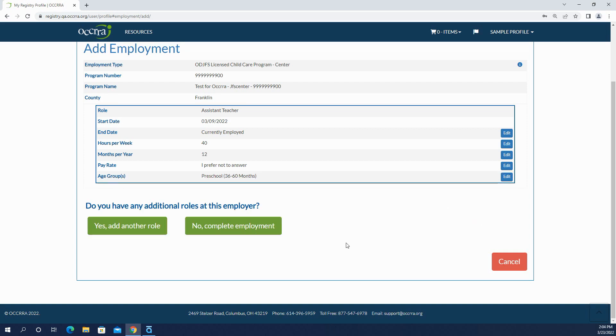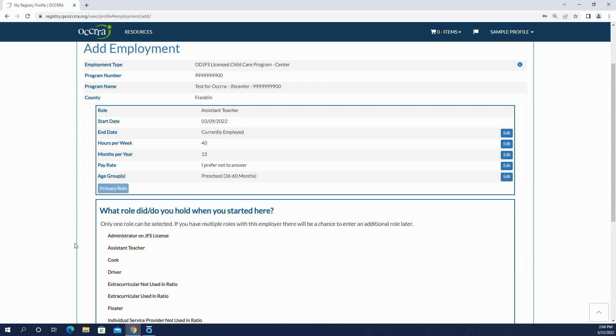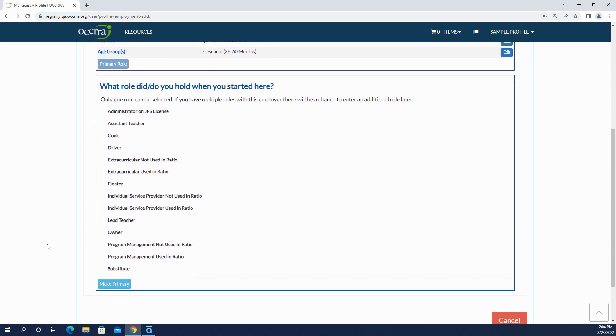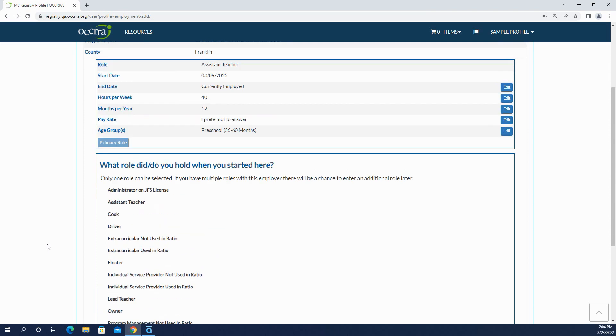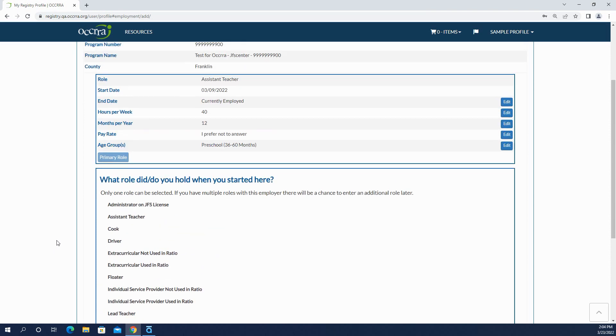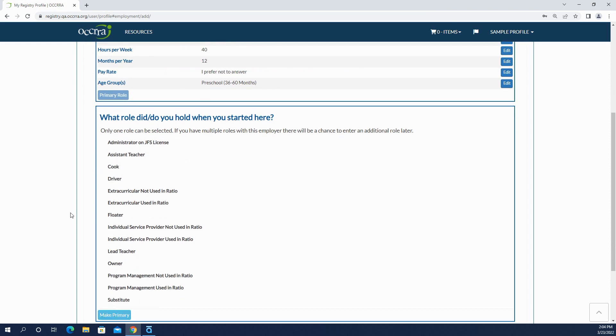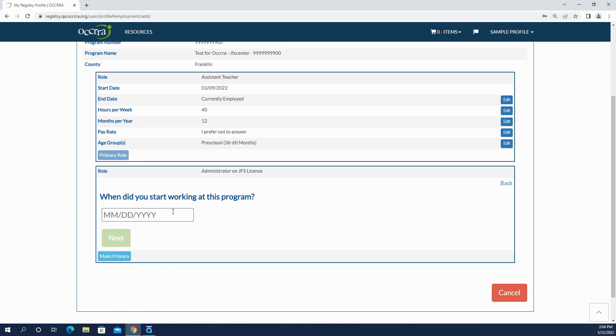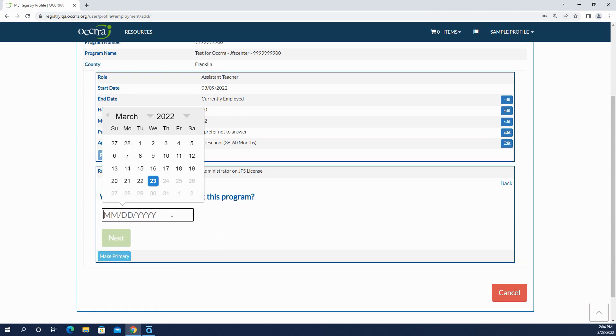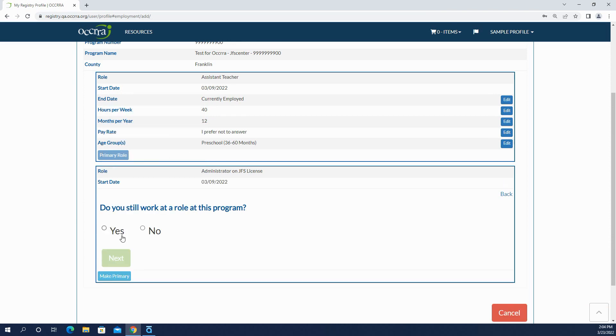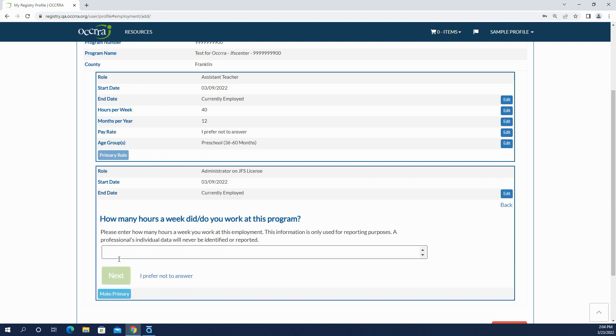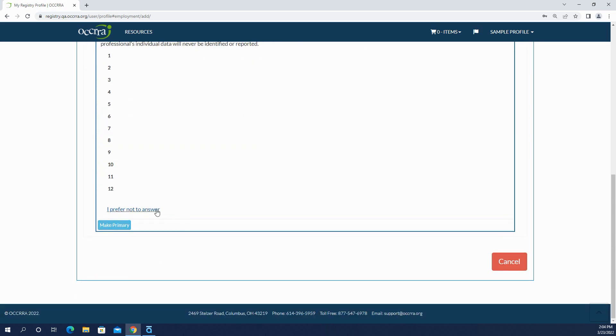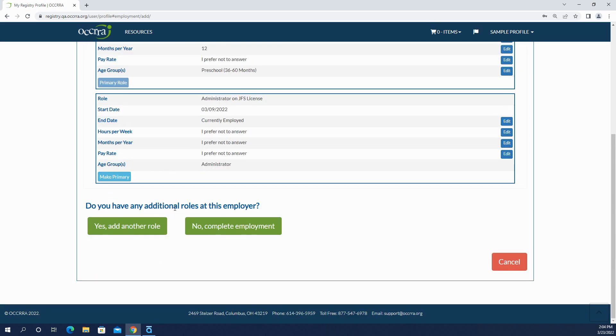Now if you have more than one role with this program you can add another role. So let's add another role. Let's say that I'm an assistant teacher and I'm an administrator. I became an administrator, I'll say the same date. I still work there, but I prefer not to answer. Do I have any additional roles? No.